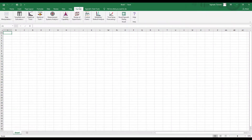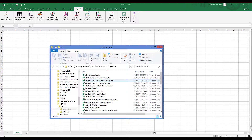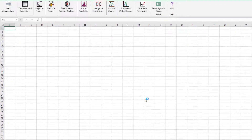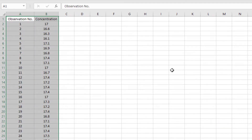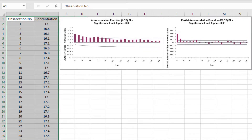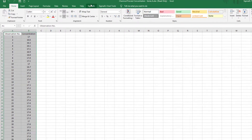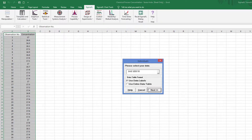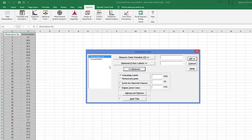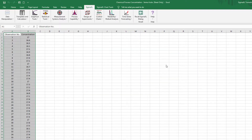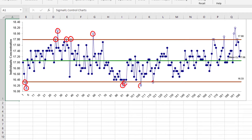To begin, I'll open the Chemical Process Concentration, Series A data by Box and Jenkins. It's a set of 197 concentration values from a chemical process taken at 2-hour intervals. In a previous video we saw that this process has significant autocorrelation. To see the impact on a control chart, I'll construct an individuals chart on the raw data. There are 17 out-of-control data points largely due to the autocorrelation. Searching for assignable causes using this chart as is would be futile.